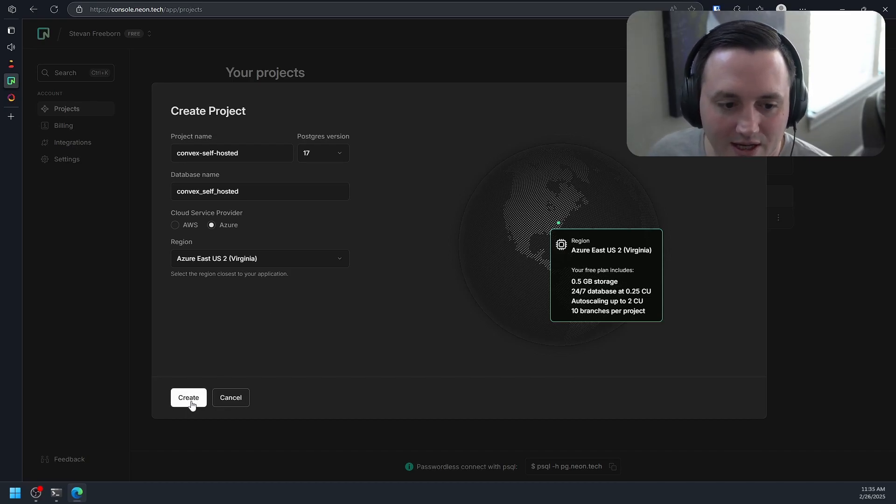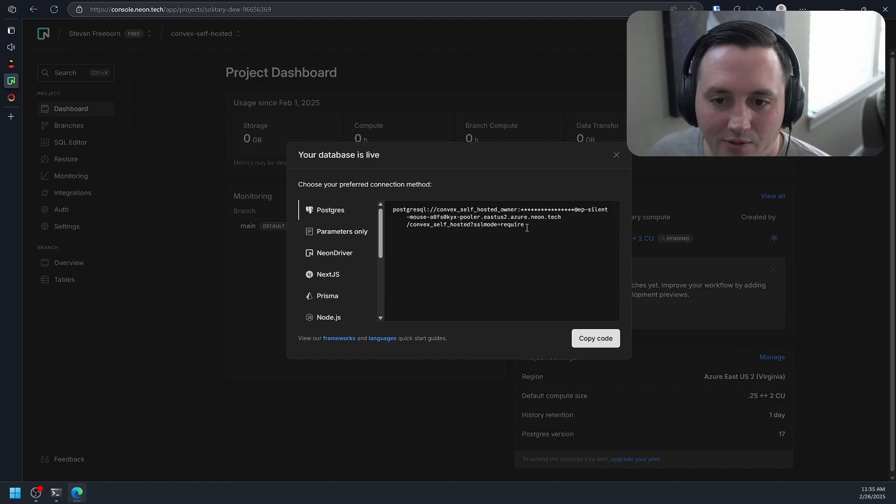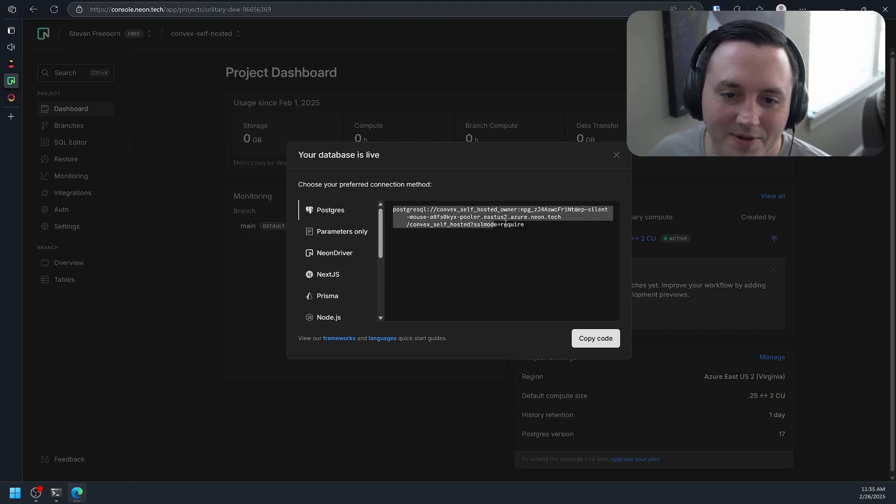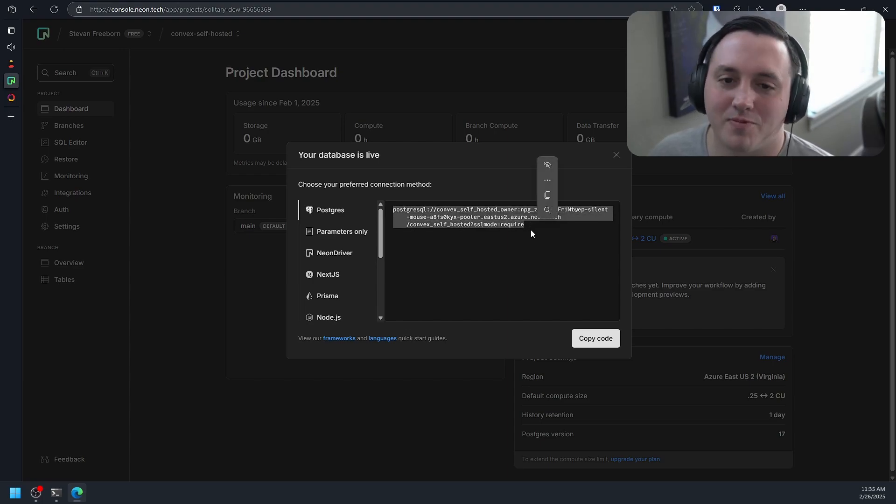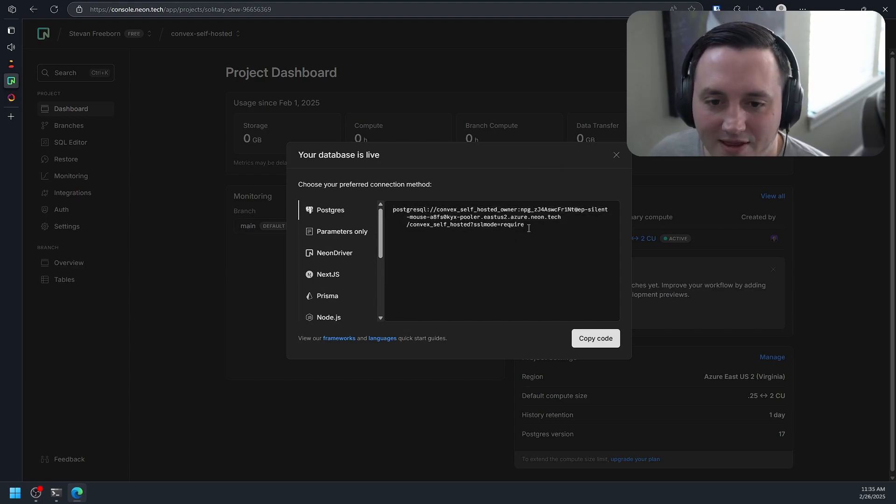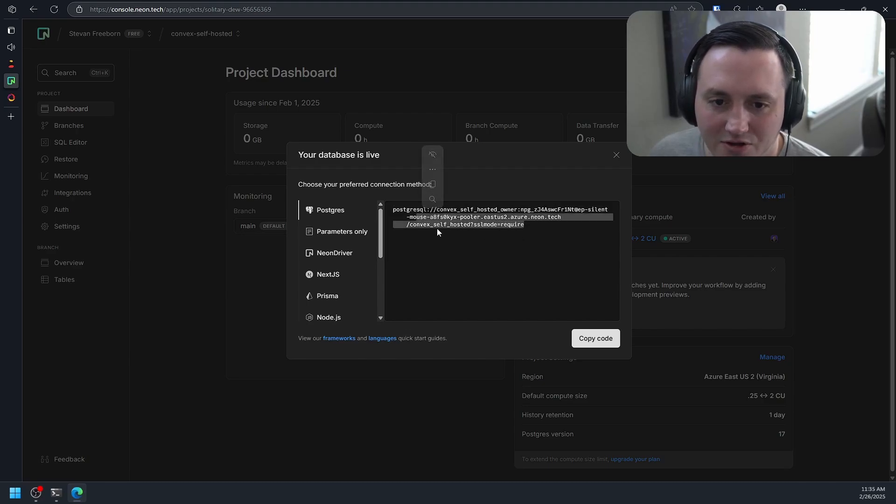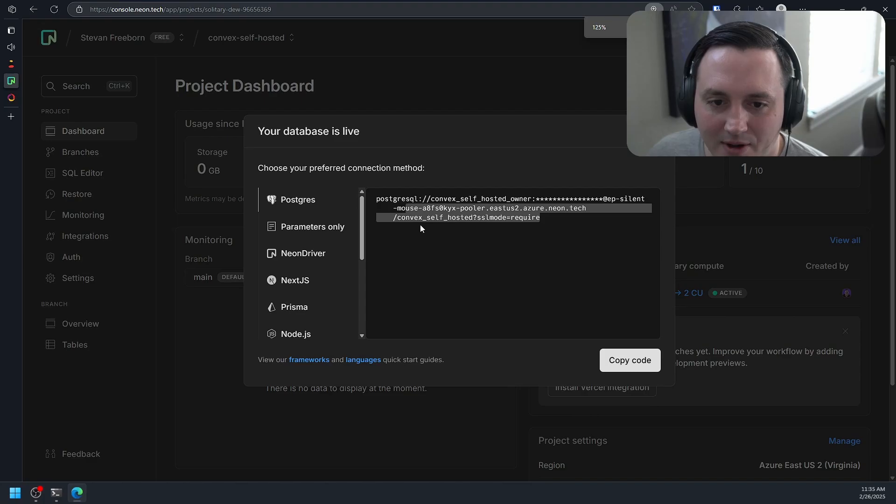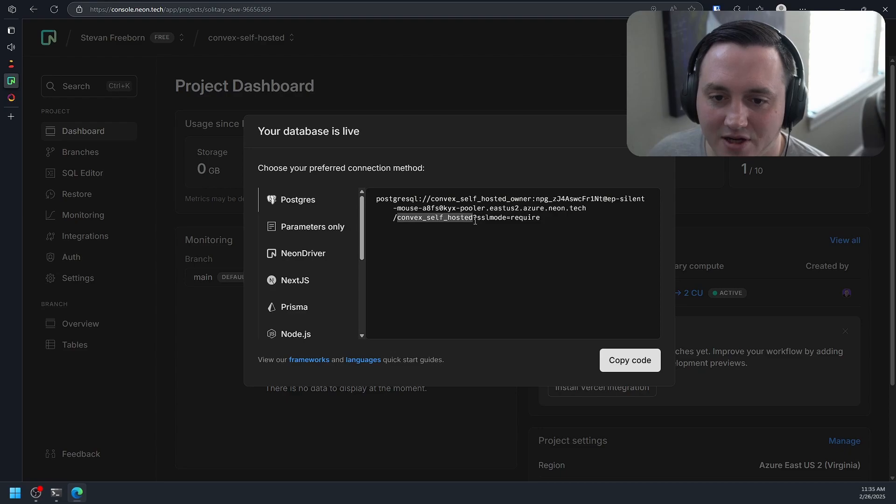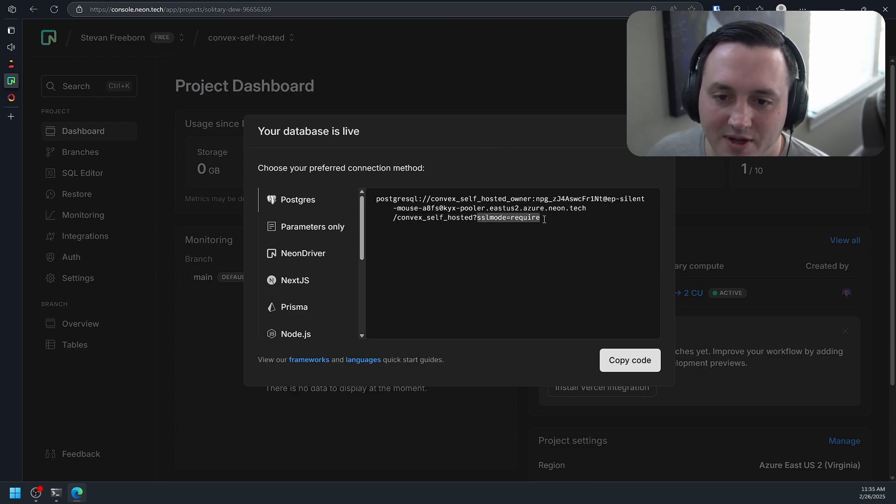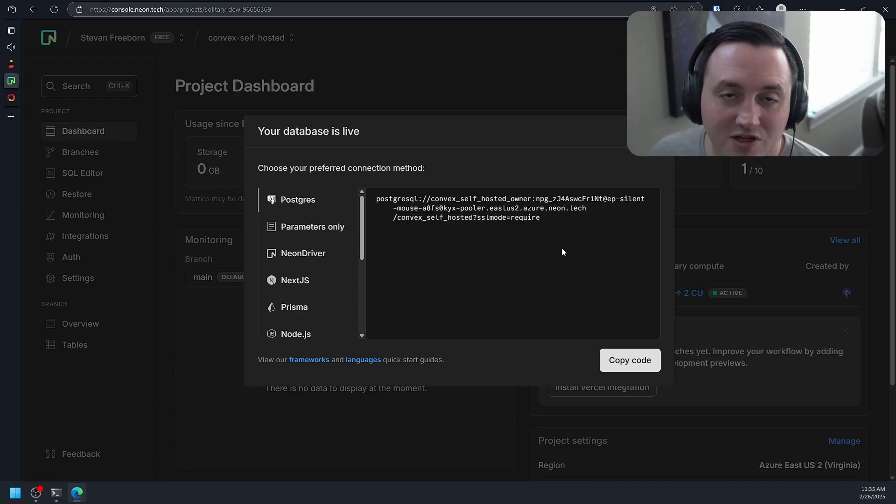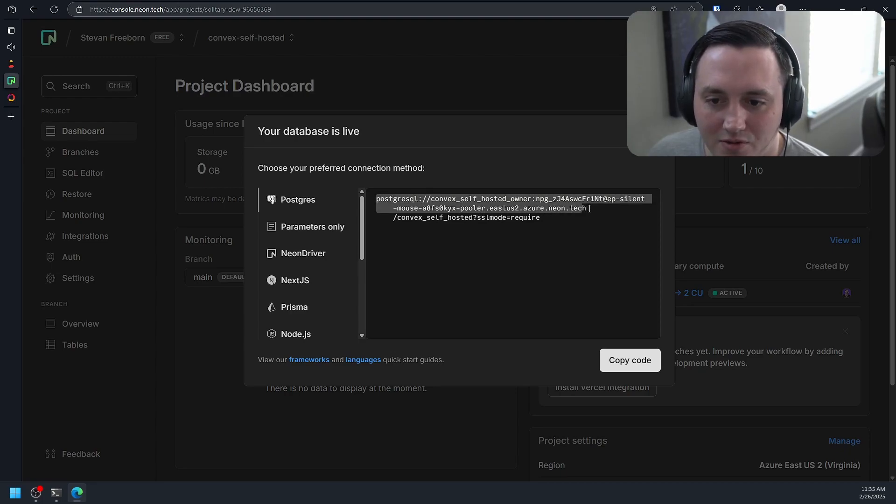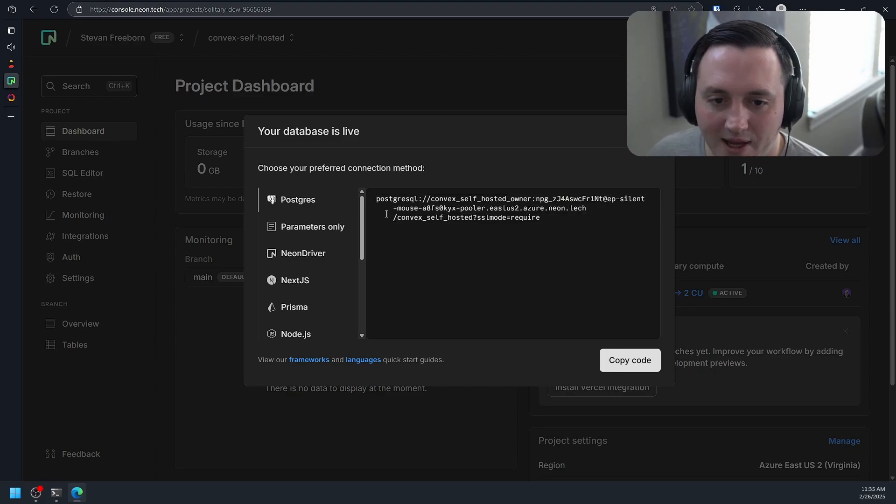Let's go ahead and create. Now we'll get our connection string here. And again, shouldn't share this with anybody on the internet, but because this is a video and I'm just going to blow this project away, I'm not going to worry about that. The one thing I want to point out here is that by default, you'll see Neon adds some information to the domain. It actually specifies the database you're going to connect to, and then it also specifies some query params here. But for this to work with Convex, we need to not include that.